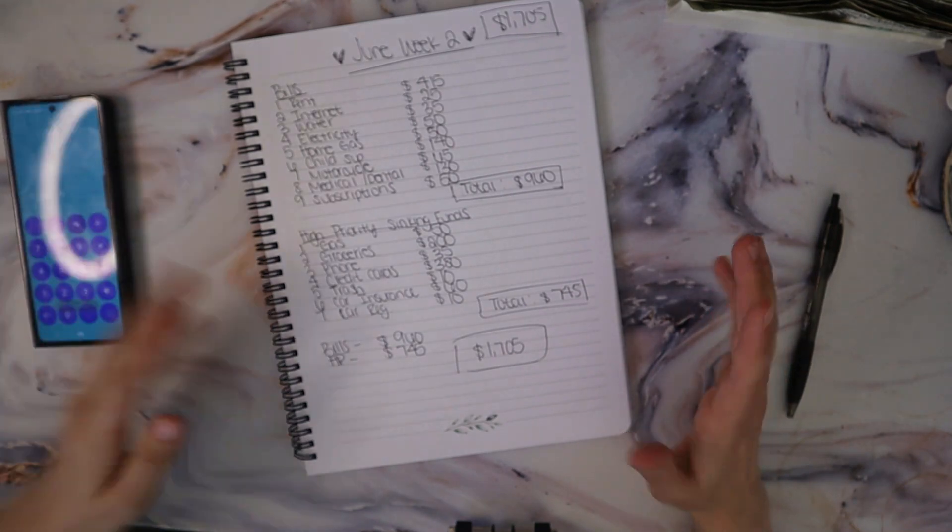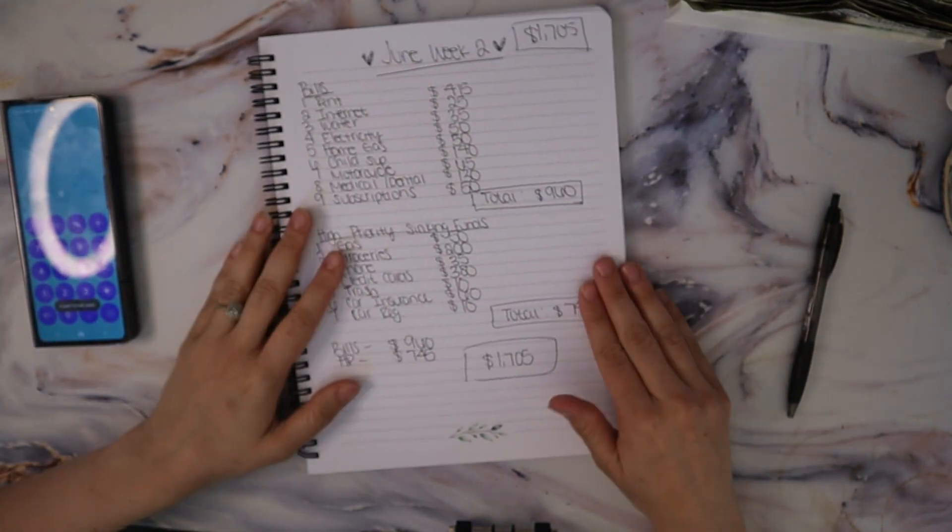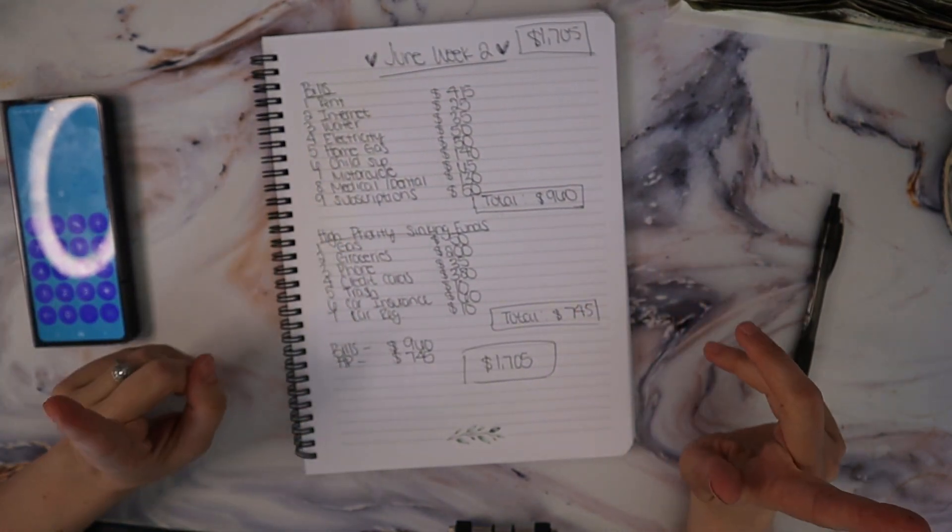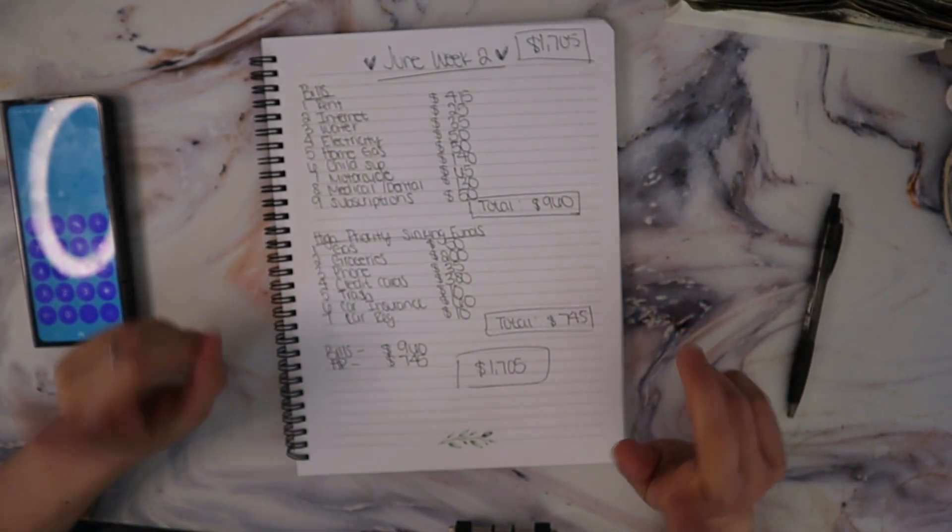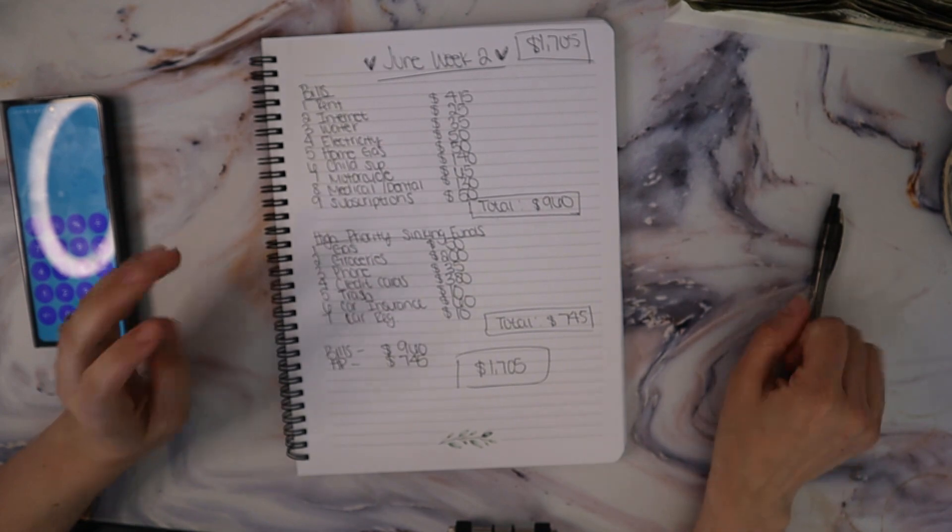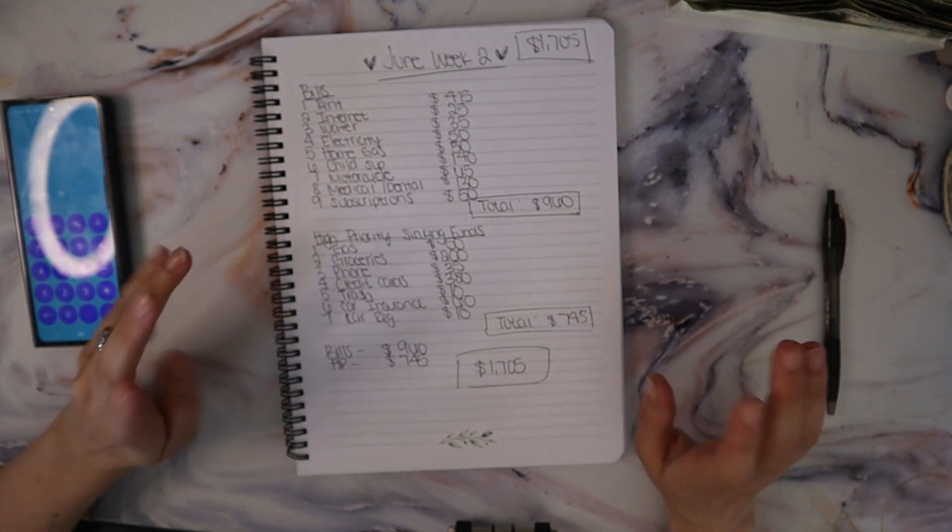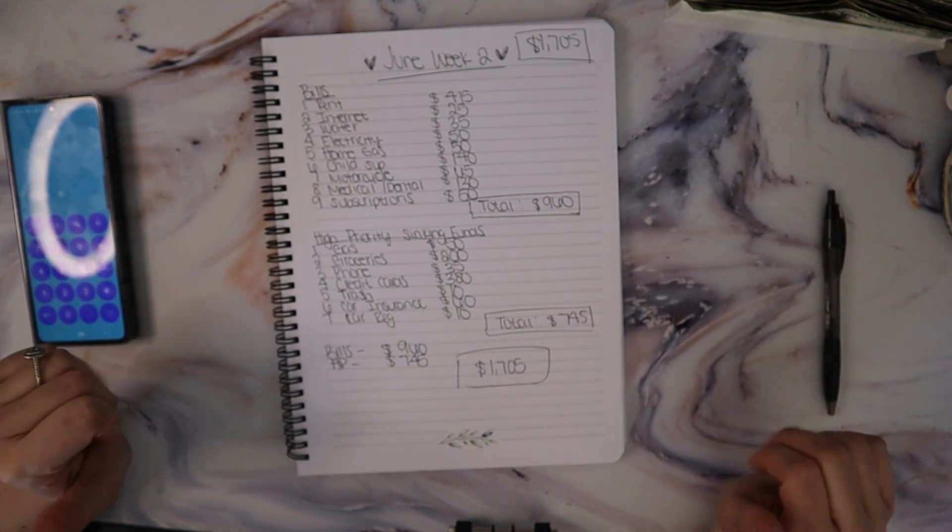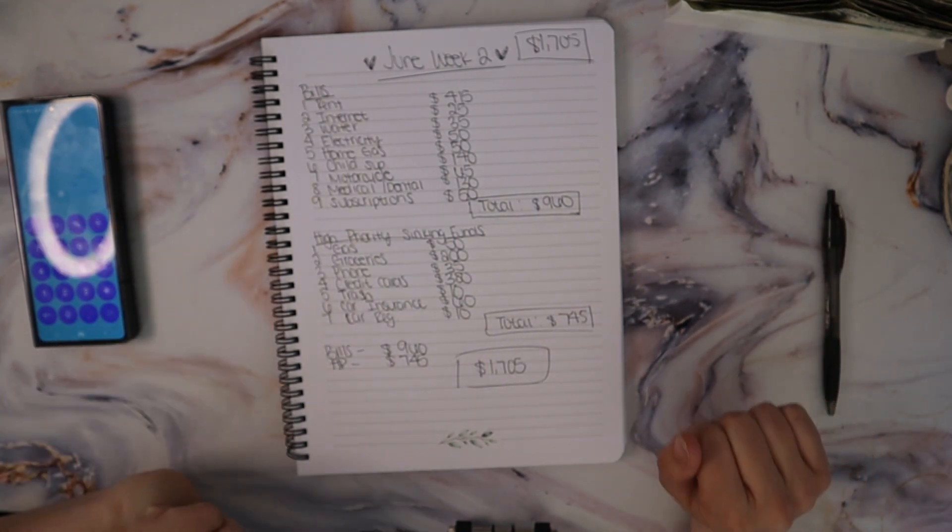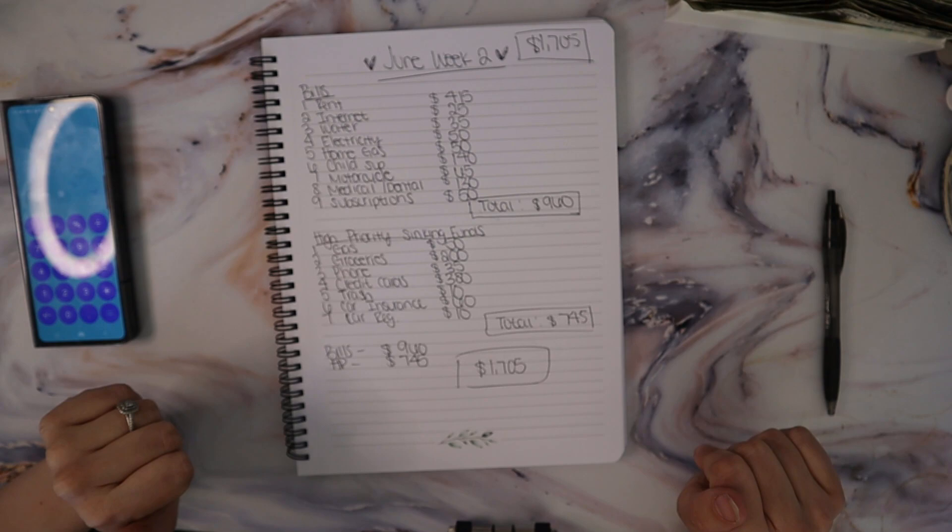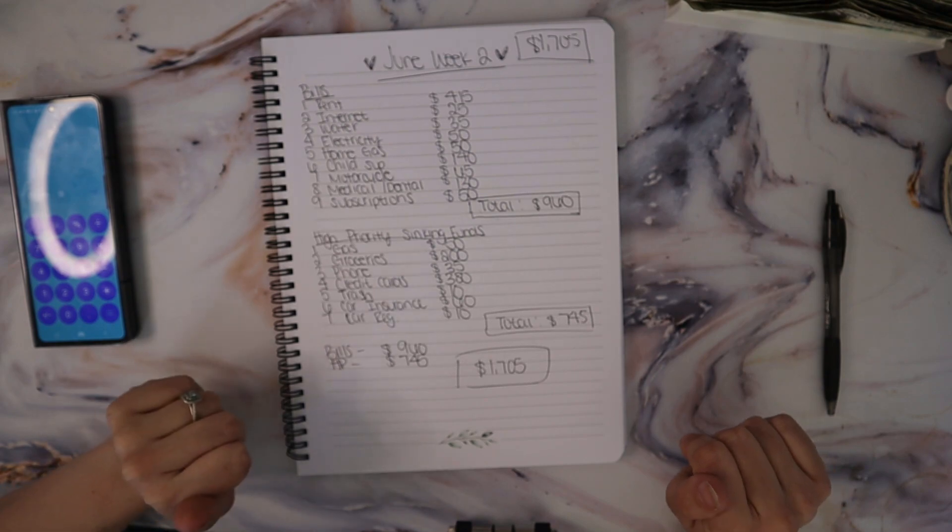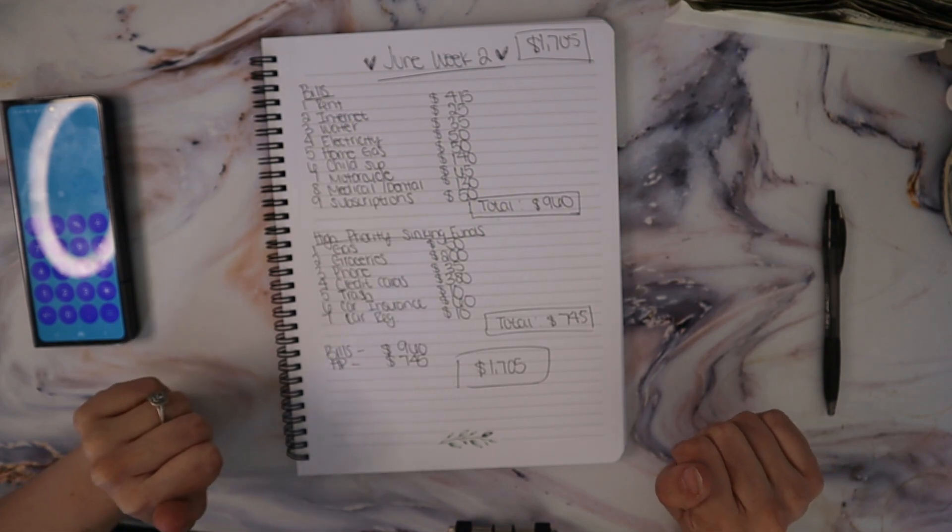So this is the budget that we are going to be using for tomorrow's cash stuffing. So make sure you guys are subscribed, make sure you watch tomorrow's video as well. But yeah, that's going to be it for today's video. If you like it, give it a thumbs up. Don't forget to subscribe and I'll see you guys next time. Bye!